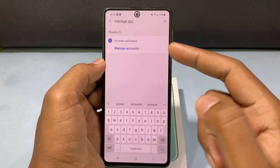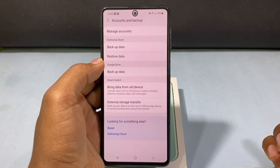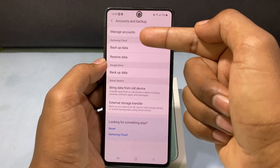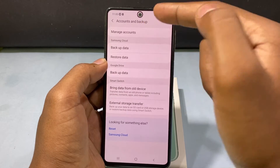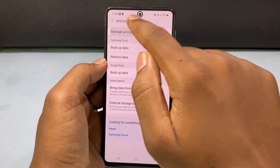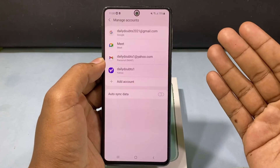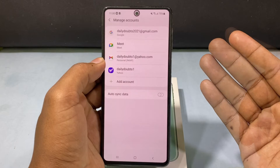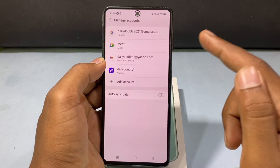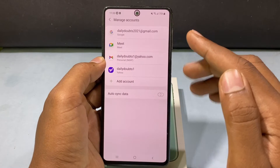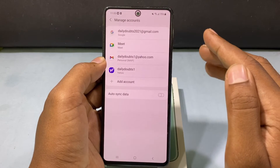Just click on 'Manage Accounts'. If you type 'manage accounts' in the search bar, you can find this page on all Android phones.